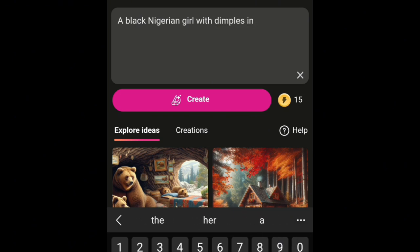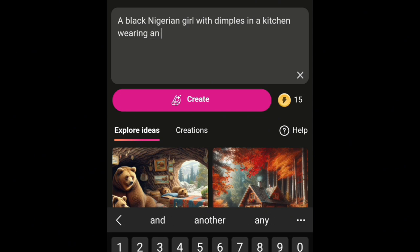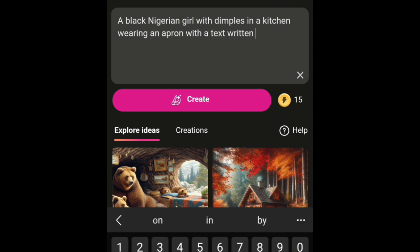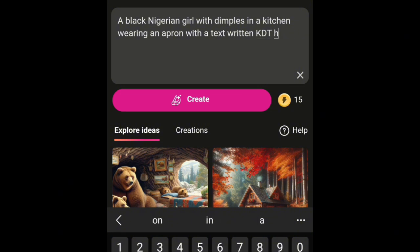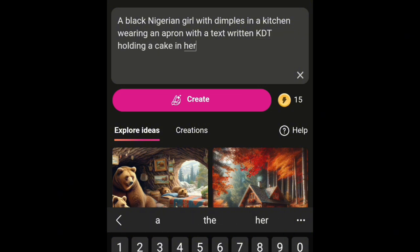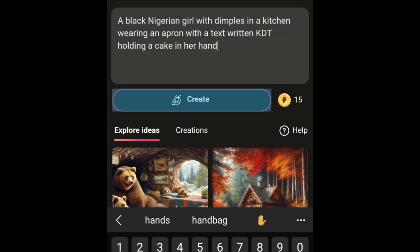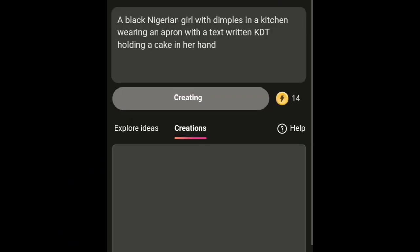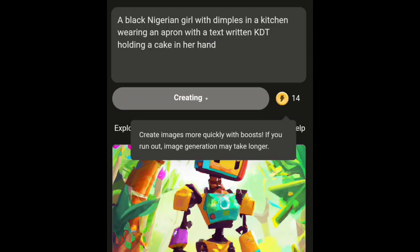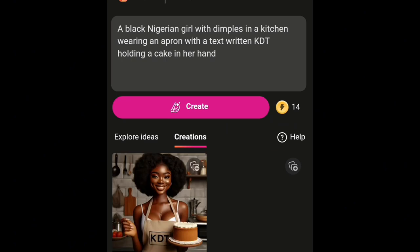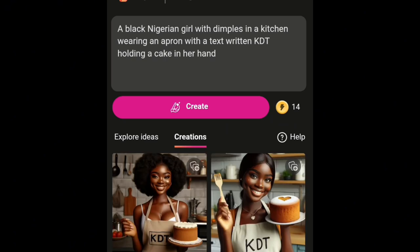Be clear with your description. For example, I typed: 'a black Nigerian girl with dimples in a kitchen wearing an apron with a text written KDT, holding a cake in a hand.' Then you click Create and give it some time — it's creating right now — and voilà, you have your images.